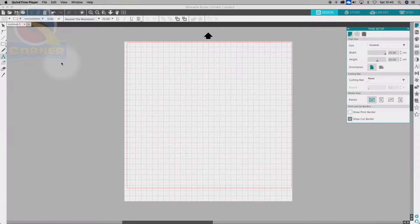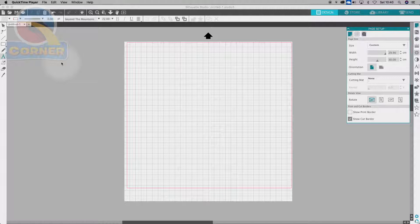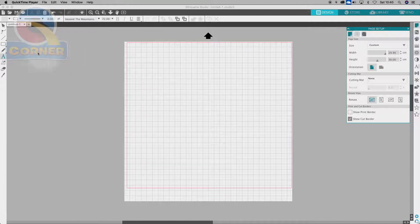Hello, and welcome to a tutorial on using the Weld function on Silhouette Studio. It's a really useful function, especially when creating text that has overlaps. I'll show you what I mean.